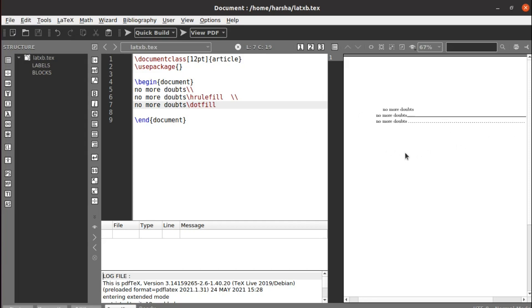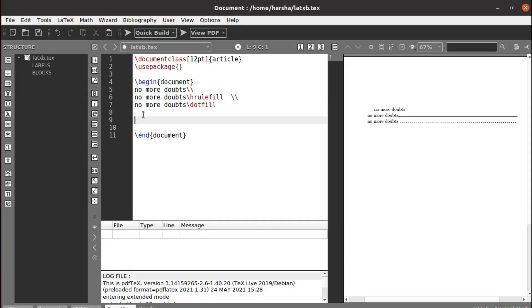Next we will see how to draw a complete line across the entire page. If you have some text like this, let's paste some text. Let's say, take some text.